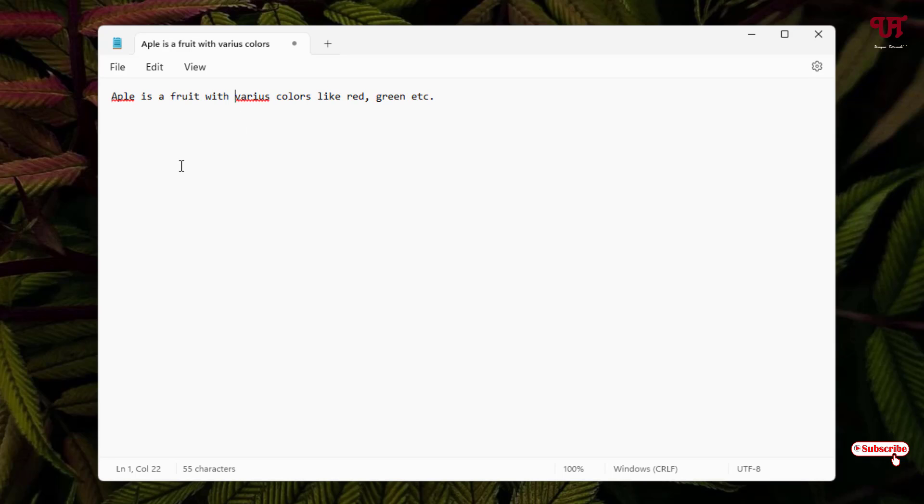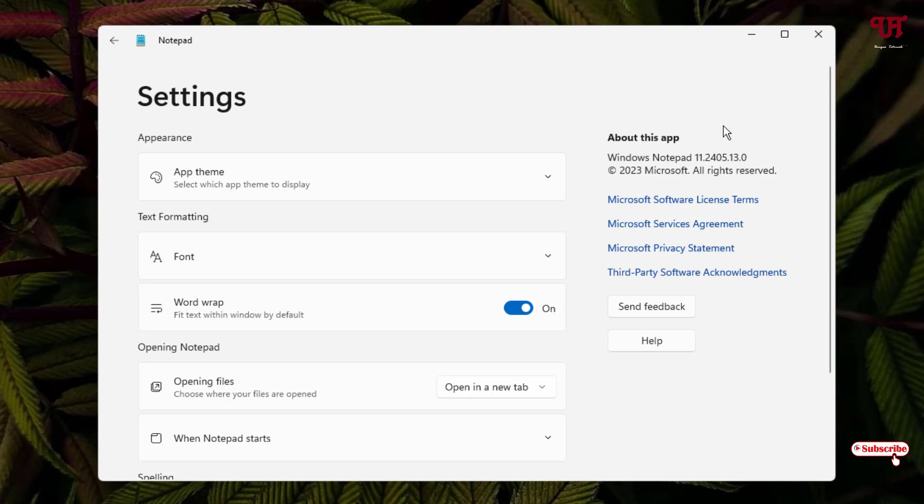The second way to remove this red color underline: what you need to do is click on the settings icon and check the Windows Notepad version number, as you can see right now in my case.